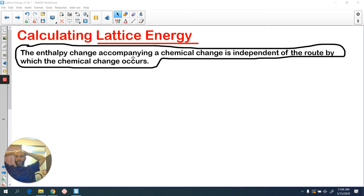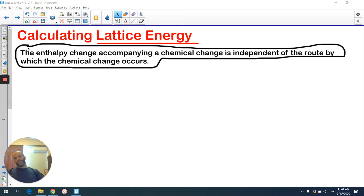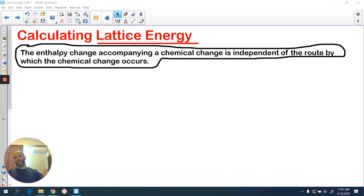Hello guys, hope you are well. So today we're going to move on to calculating lattice energy. I've put a statement up there to get you thinking: the enthalpy change accompanying a chemical change is independent of the route by which the chemical change occurs. Can you tell me or think about what law that is referring to? Pause the video and make sure you come up with the right law.